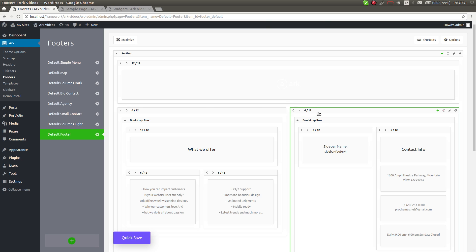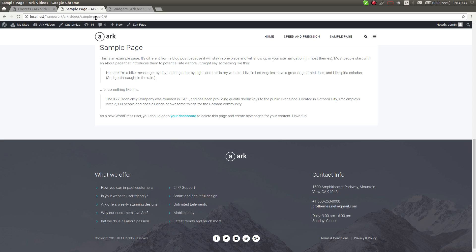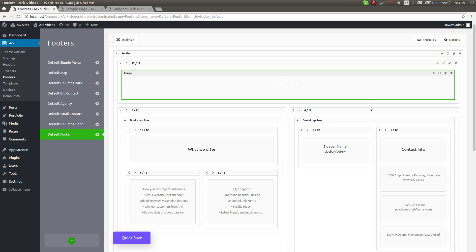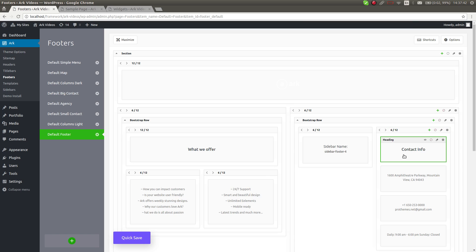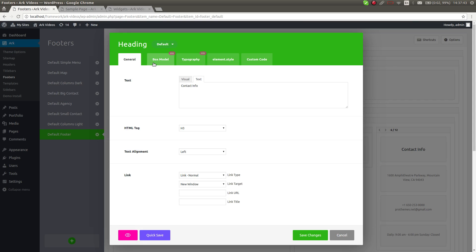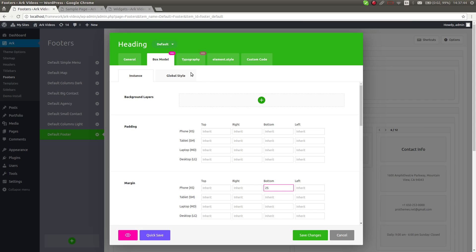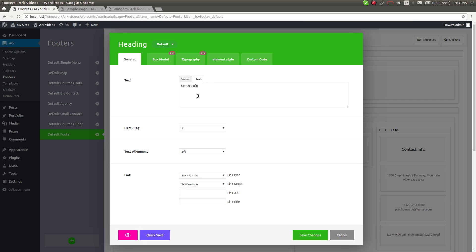I will switch back to the page. Here is the Contact Info heading, and I will change it to 'How to contact us' for example. I'm changing it to 'How to contact us' - quick save - and as you can see, this text has been changed.